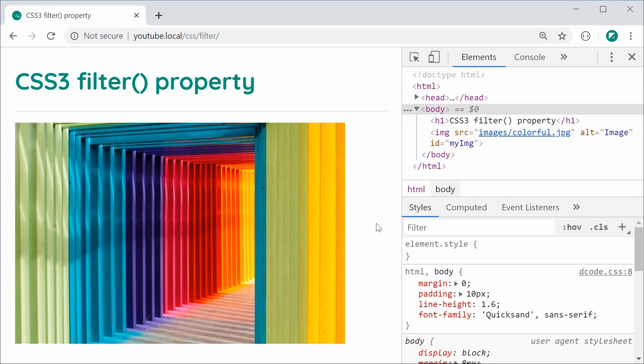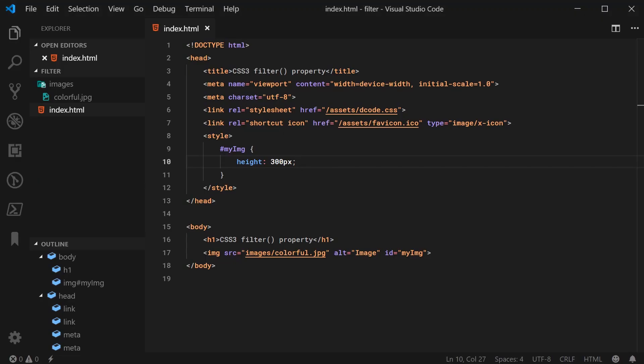Also the property is animatable, which means you can use it to transition between one filter to another or simply no filter to a filter. So let's go inside the text editor.